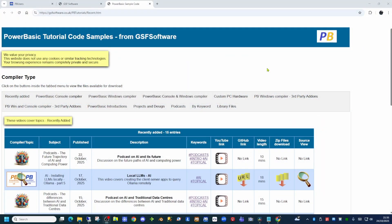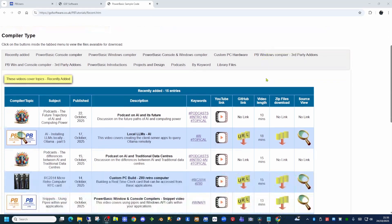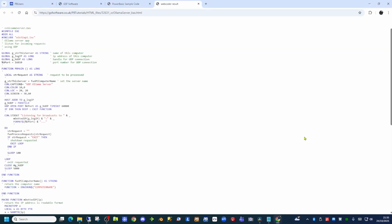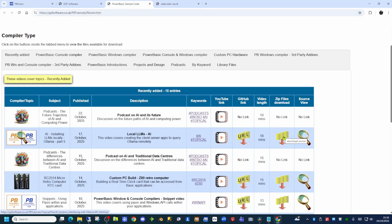Supporting all of this is the GSF software website, which acts as an index to all the videos on both the PowerBasic for Beginners channel and the custom PC hardware channel. From this index, you can browse the most recently uploaded videos from both channels. Should any of the projects have source code, there will be links to display the code in a browser window, download it as a zip file, or peruse it on GitHub. Each entry has a link to the YouTube video, plus keywords that allow you to view a list of videos on a similar theme.